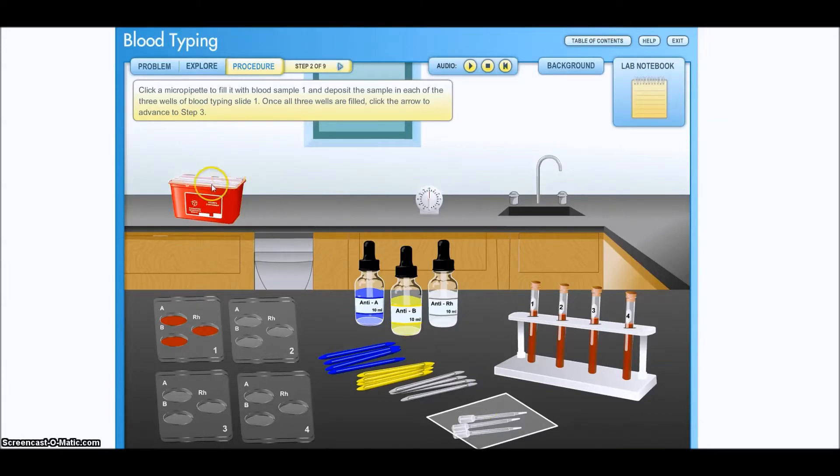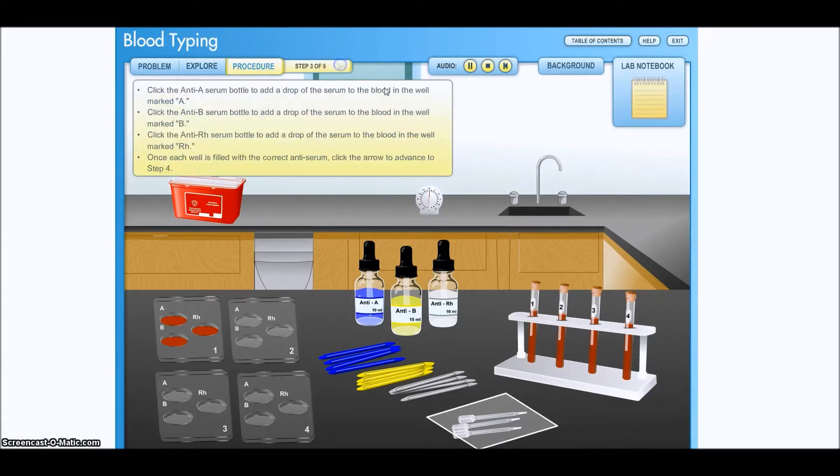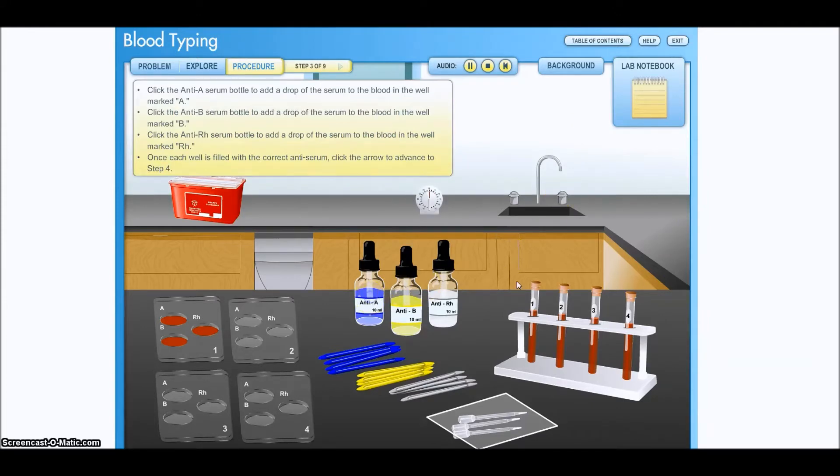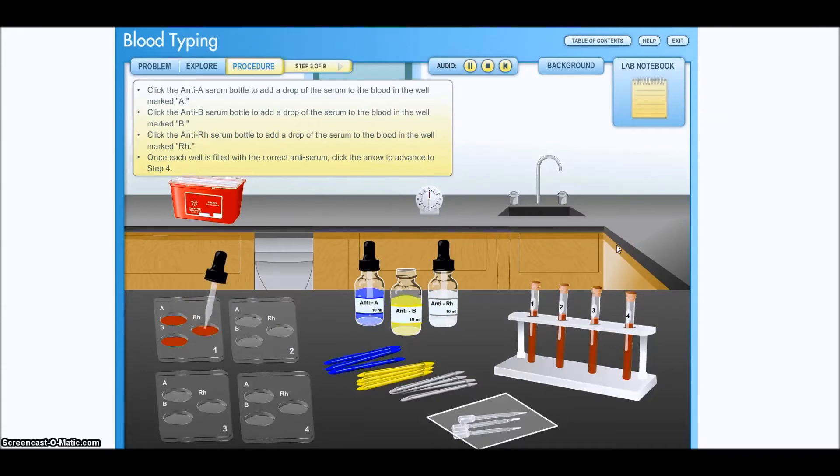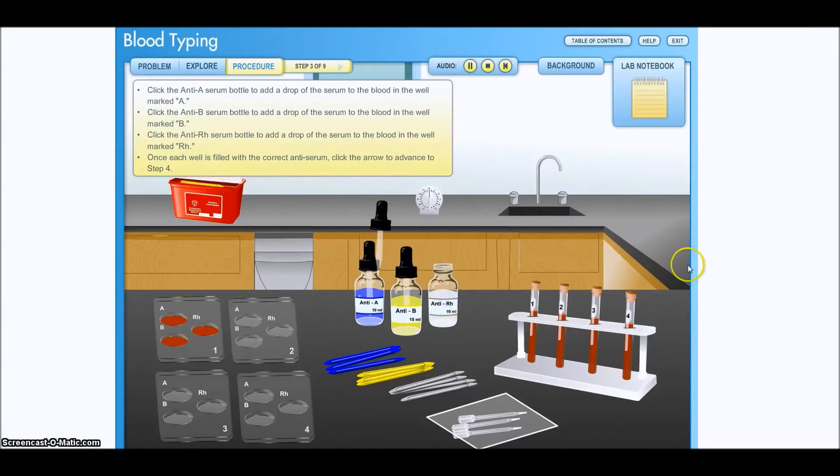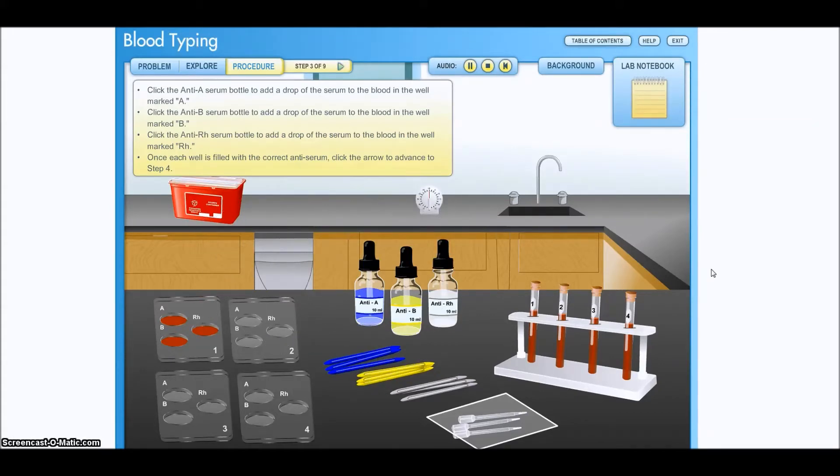You see they throw that away. So I've got to go to step three. Click the anti-A serum bottle to add a drop of the serum to the blood in the well mark A. Click the anti-B serum bottle to add a drop of the serum to the blood in the well marked B. Click the anti-RH serum bottle to add a drop of the serum to the blood in the well marked RH. Once each well is filled with the correct anti-serum, click the arrow to advance to step four.